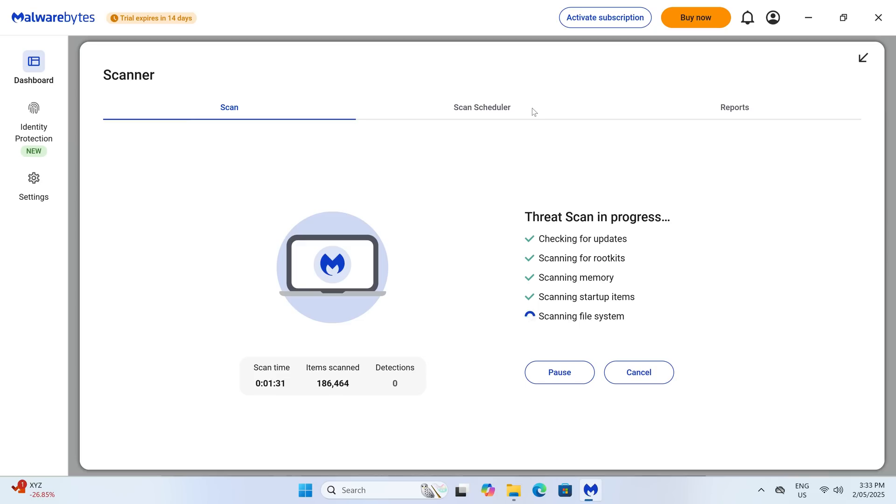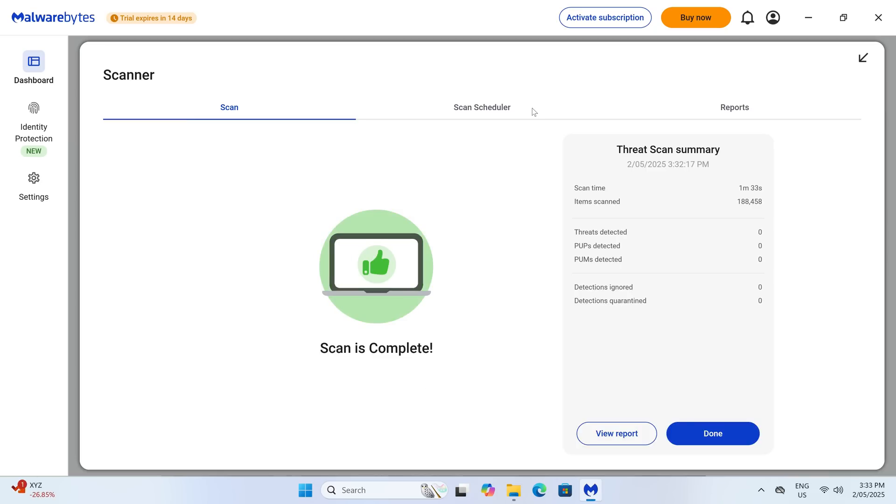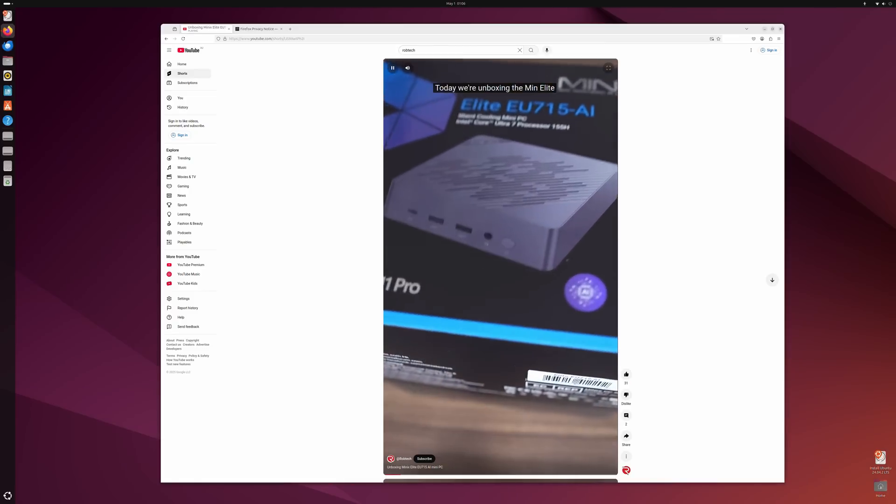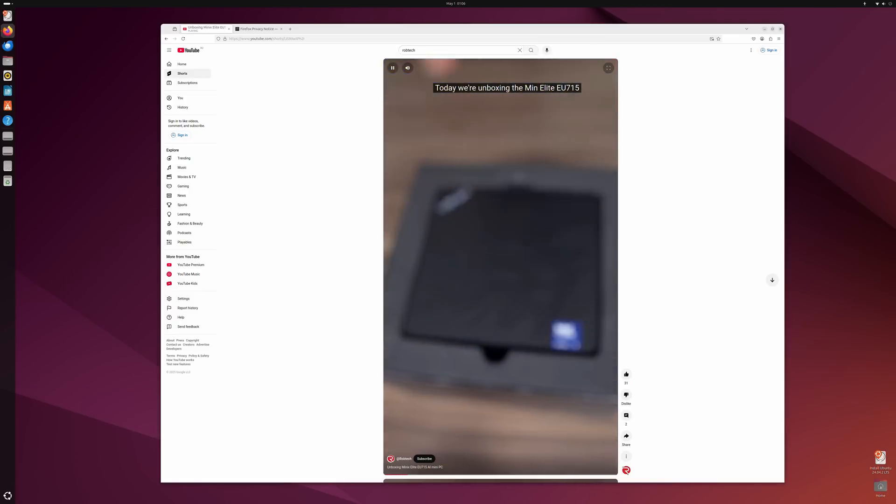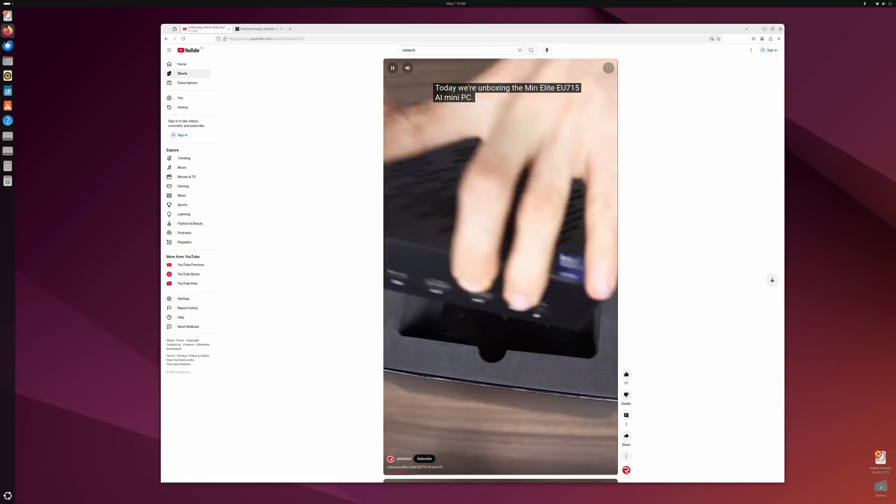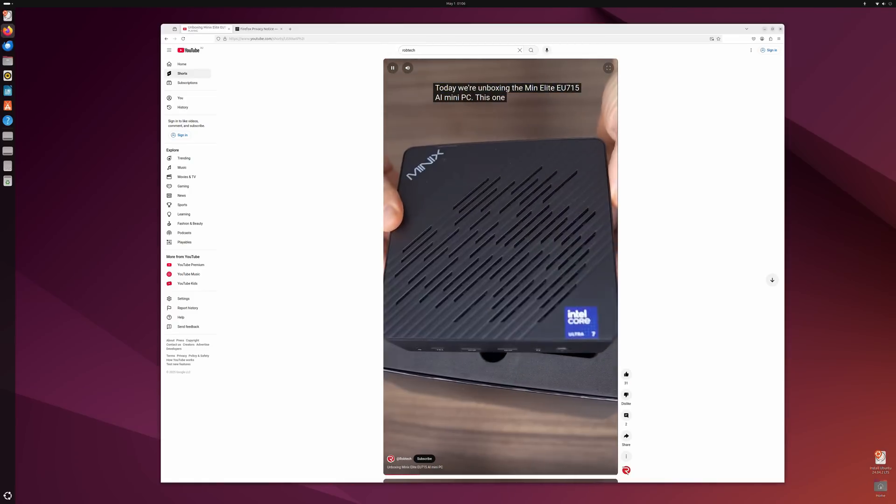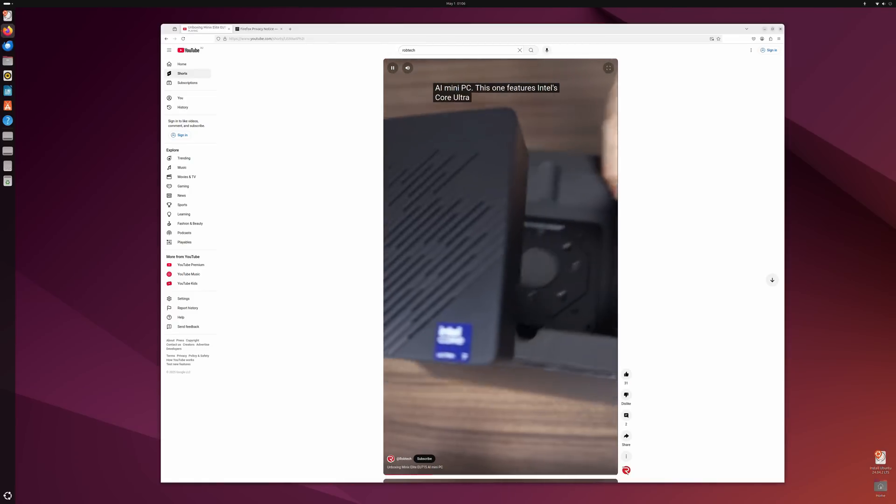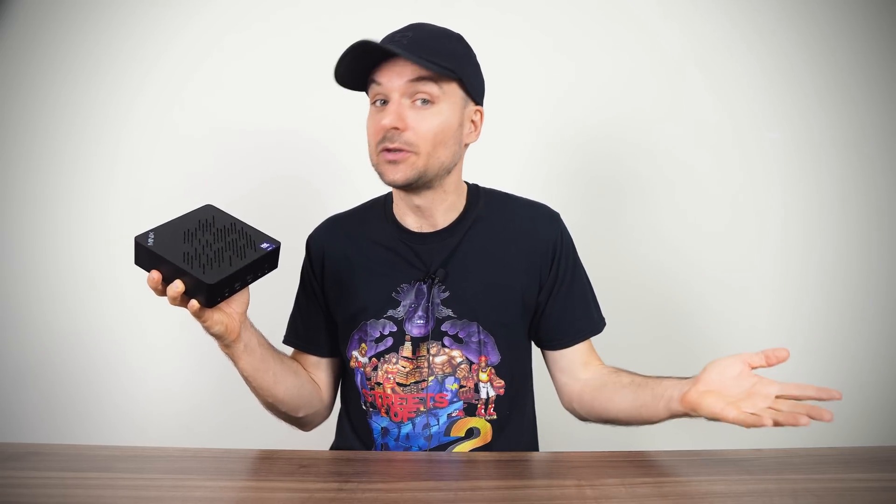Windows 11 Pro is pre-installed on the Elite. No malware or rootkits were found after a scan. We've had a good run with Linux compatibility lately, and the Elite Mini didn't have any issues when testing off the USB drive. Okay then, let's see how the Minix Elite EU715 AI holds up against a bunch of other options.